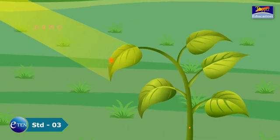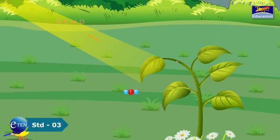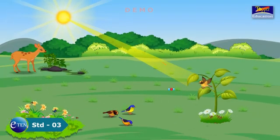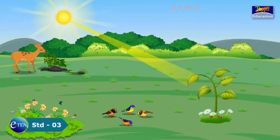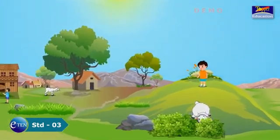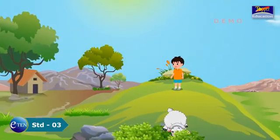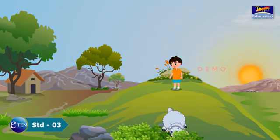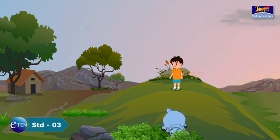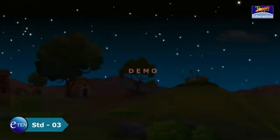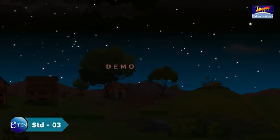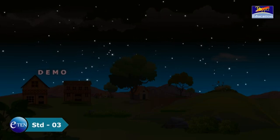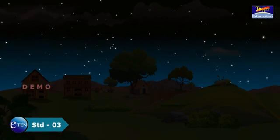In the absence of plants, animals and humans would have nothing to eat. We see with our eyes, but we cannot see anything when there is no light. We have noticed that in complete darkness, no object is visible to us.